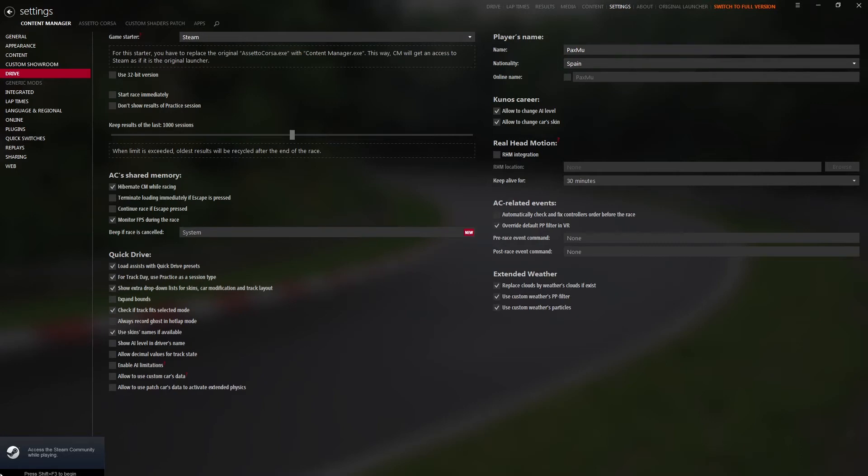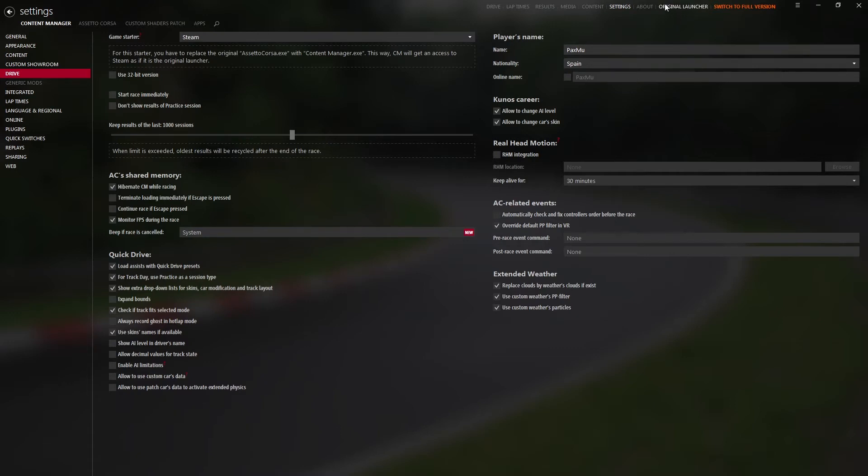You can see it's working because you have Steam here. Steam will load. And also, you can access the original launcher. And if you want to open the original one, you can open through here, or go to the game folder and open Assetto Corsa underscore original.